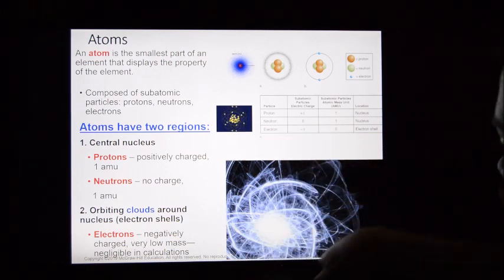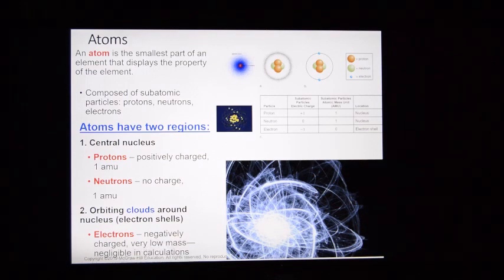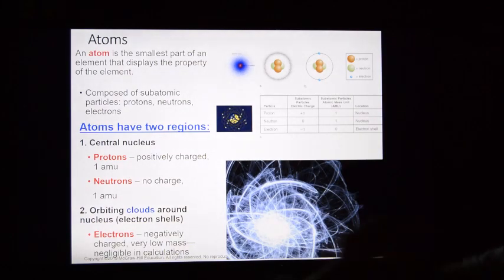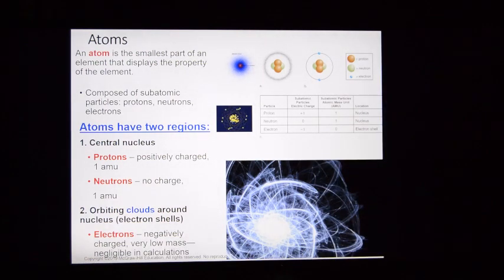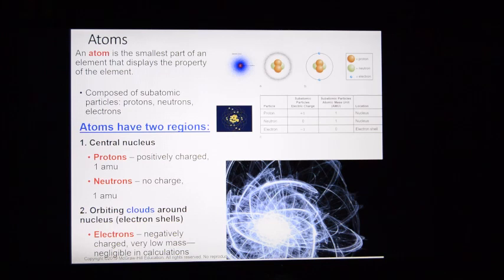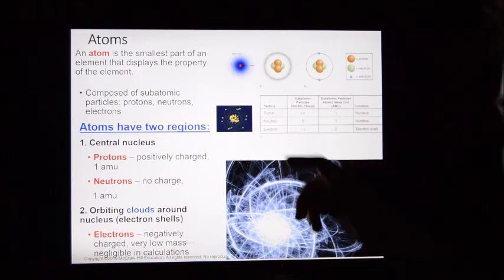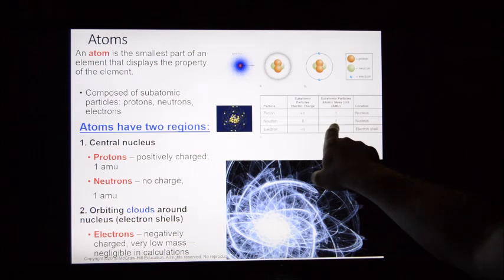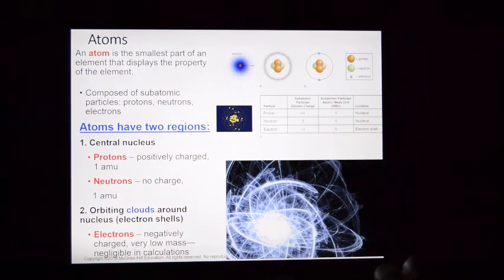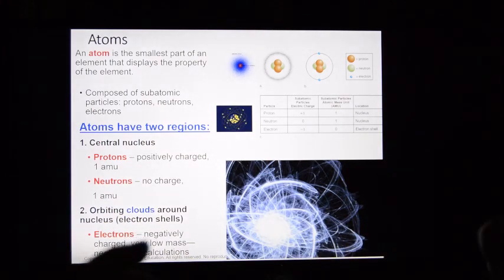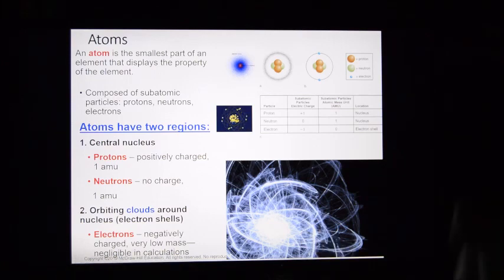Protons and neutrons have mass — they have weight. Electrons are considered weightless. You can't measure the weight of protons and neutrons in pounds or grams; they're way too light. We measure them in atomic mass units, or AMU. One proton weighs one atomic mass unit, and one neutron weighs one atomic mass unit. Electrons weigh nothing — they are considered weightless. Protons and neutrons are located in the nucleus; electrons are weightless and fly all around the outside in electron shells.